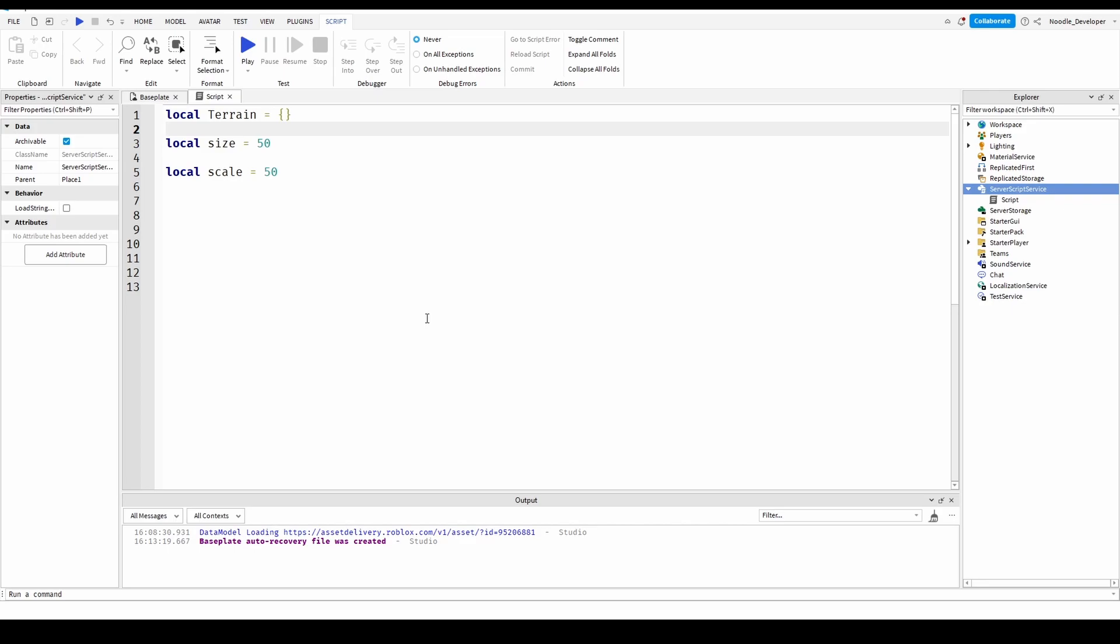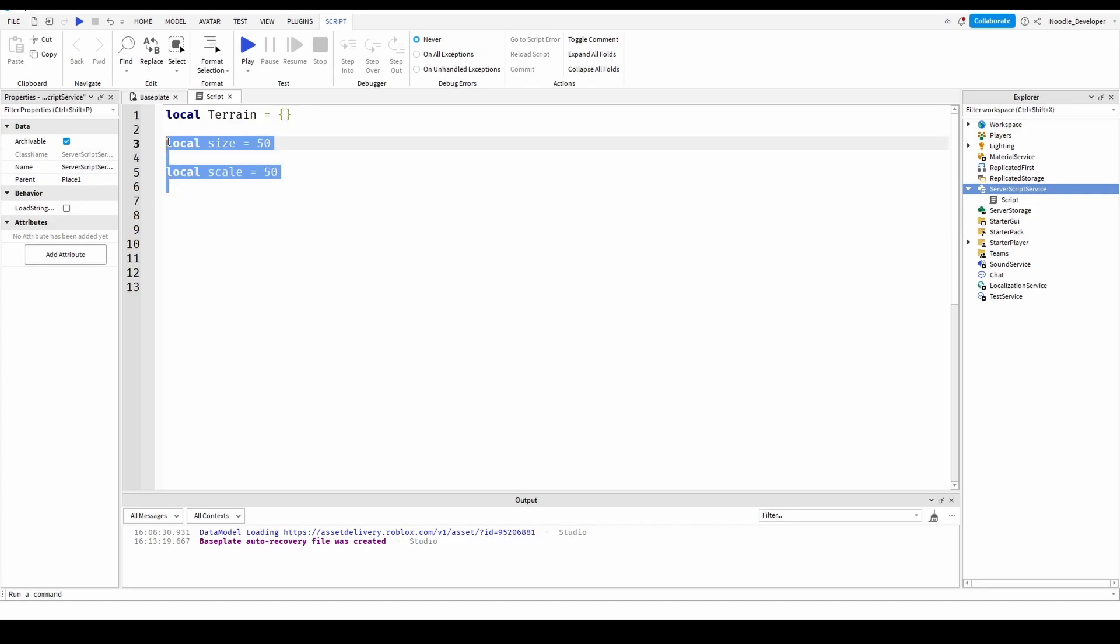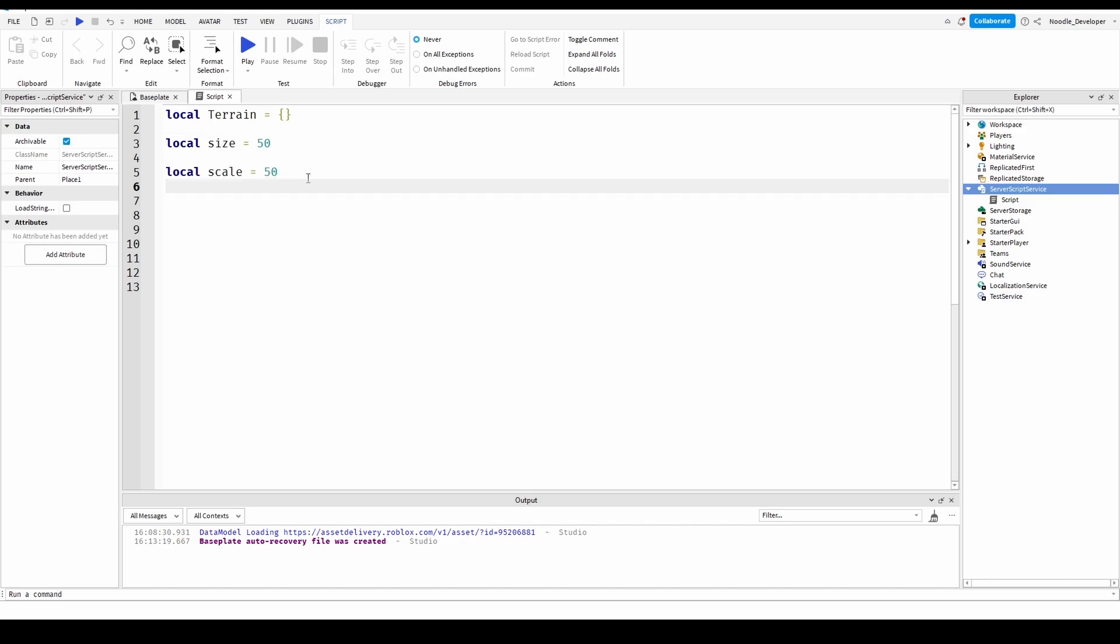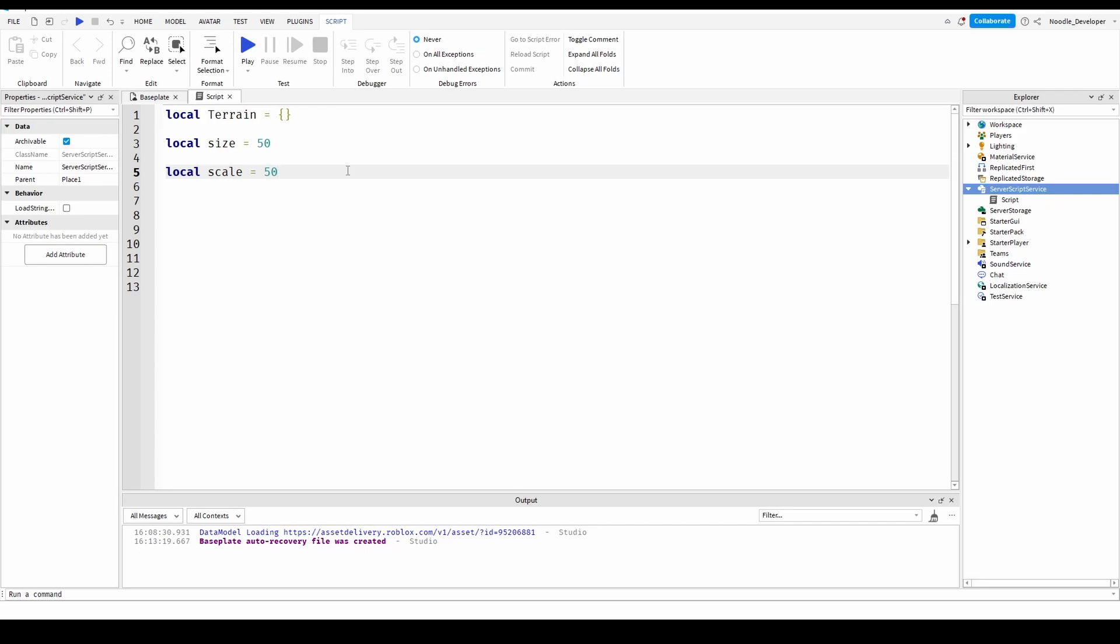How can we implement this terrain generation? Well, first, we want to have a 2D array and we'll name it terrain. We'll add a scale, we'll add like 2 different x and y's. So, like how long and how much width it will have.